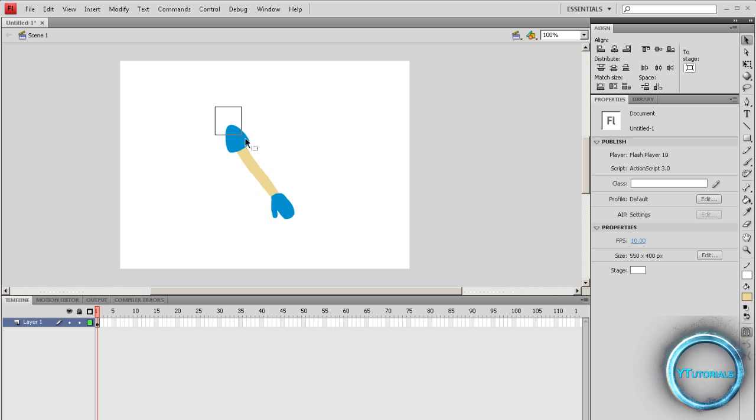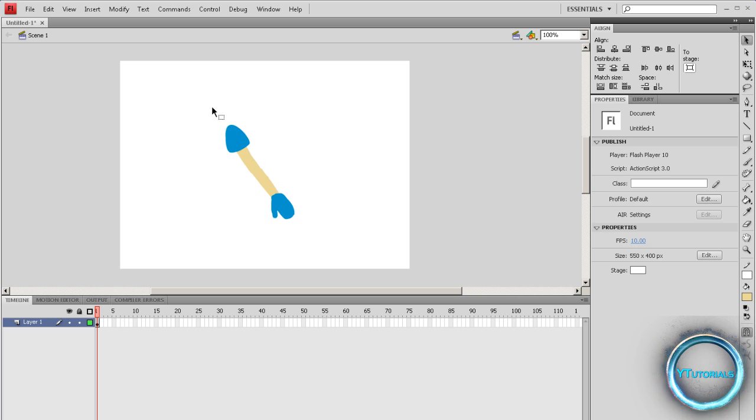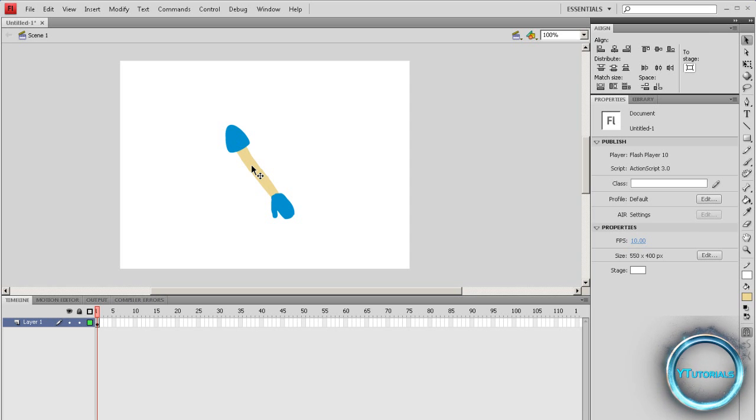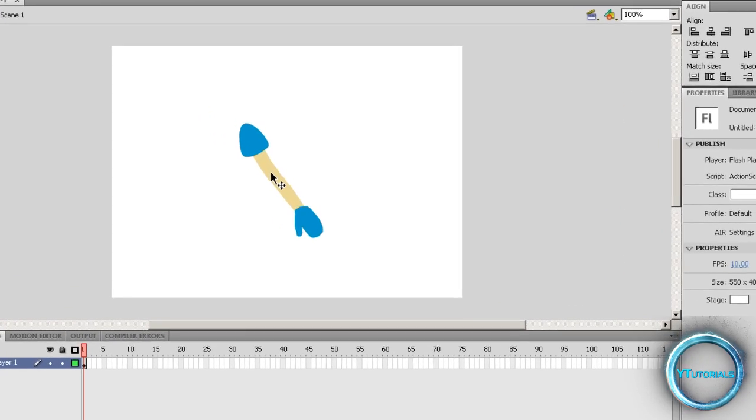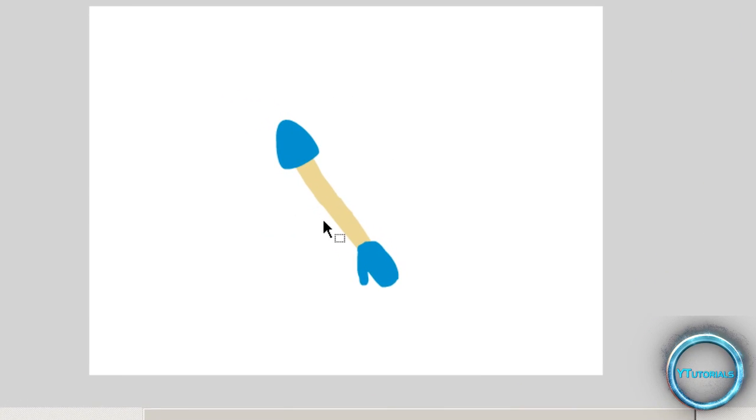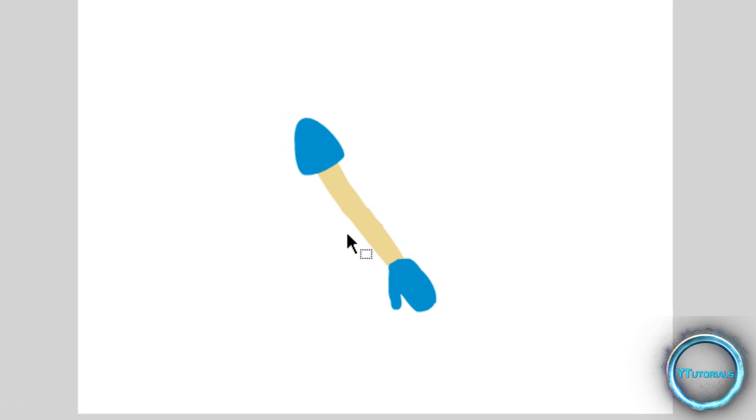So I got a drawing here that I made and that's what we're going to manipulate. You can make yours or you can manipulate a guy or a personage, so just make a drawing or whatever.